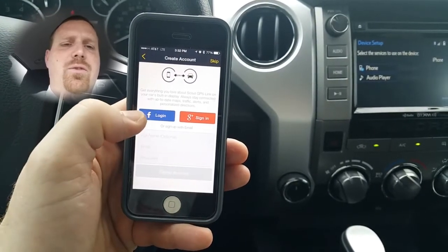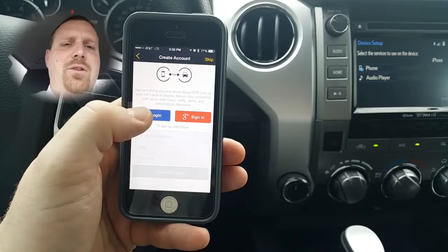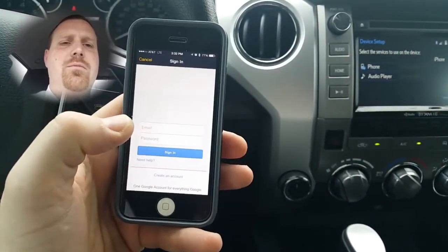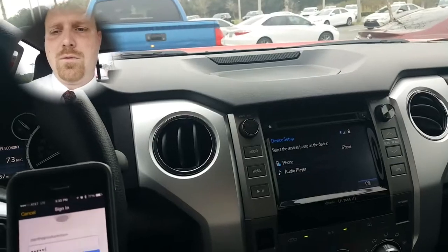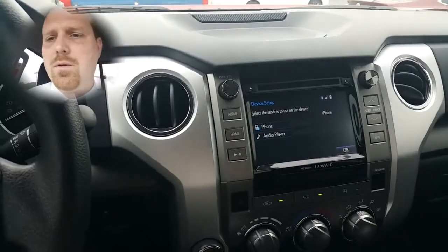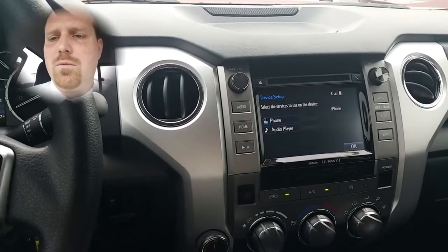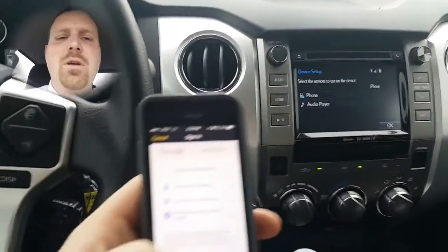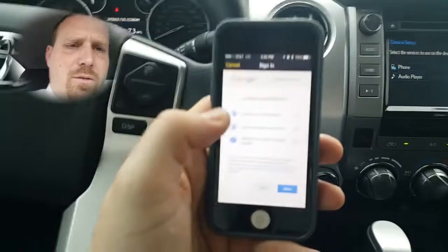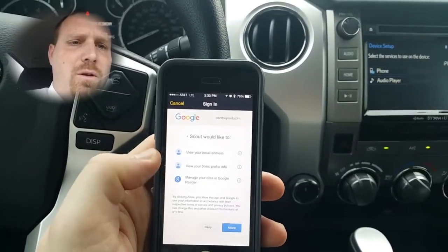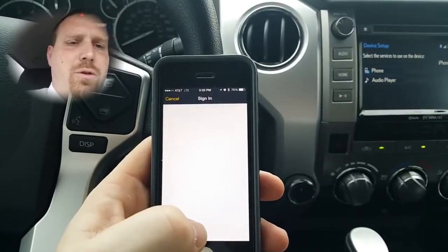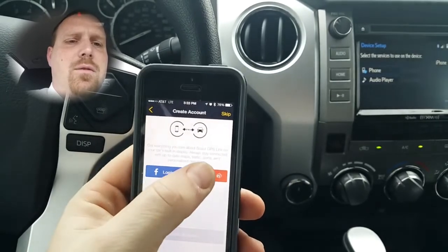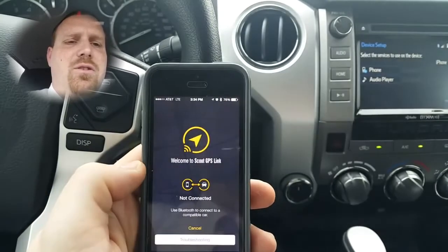You can log in with Facebook or Google Plus — we'll use Google Plus. Once you have signed in, you'll just go through the basic setup. Go ahead and hit Sign In.